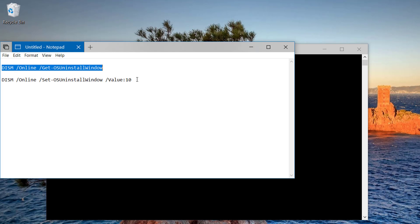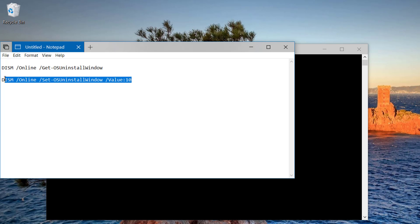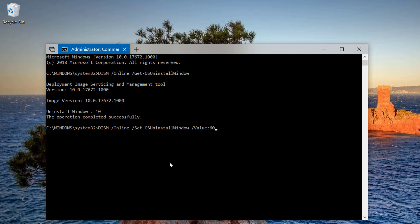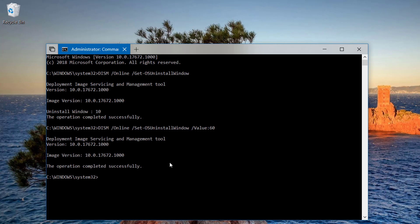Now we're going to use this command and we're going to change the value to 60, which is the maximum number of days that you're allowed to delay Windows 10 from removing the option to roll back to the previous version of Windows 10 from the settings app and deleting the previous installation files. If you use any number higher than 60, nothing is going to happen and the default 10 days will be set. Once you type this command press enter and as you can see, the operation completed successfully.